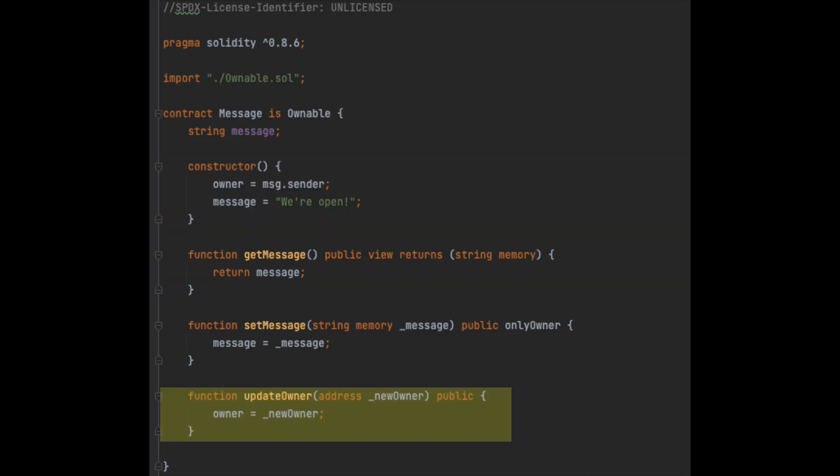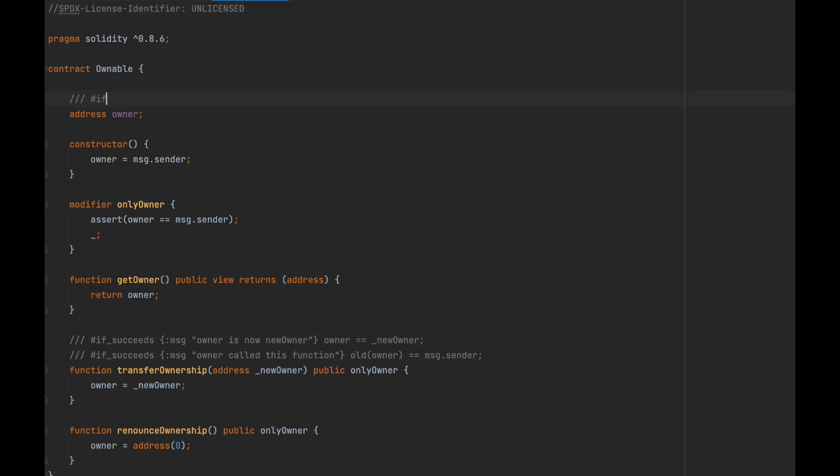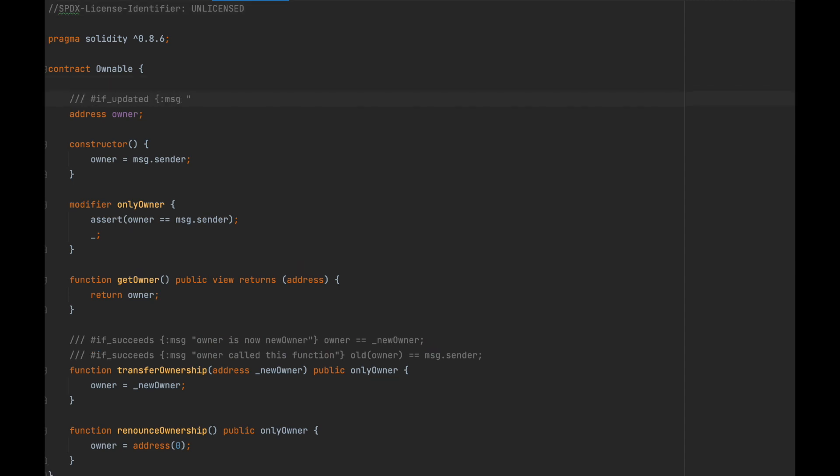In fact, we can see that message.sol does exactly this. The contract maliciously creates the new update owner function that can change the owner without any permission needed. To test for things like this, we can use another type of annotation, called an if_updated.